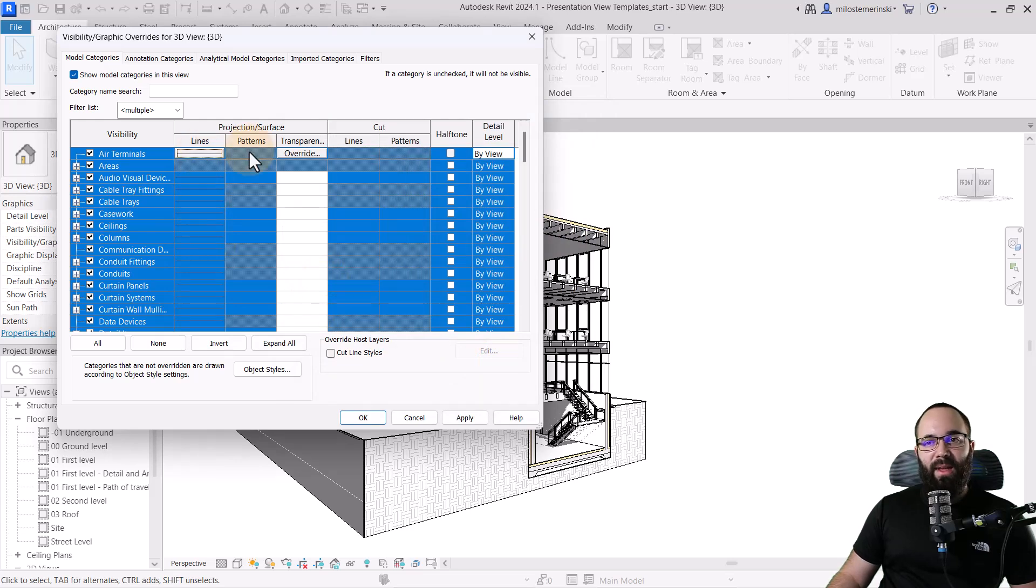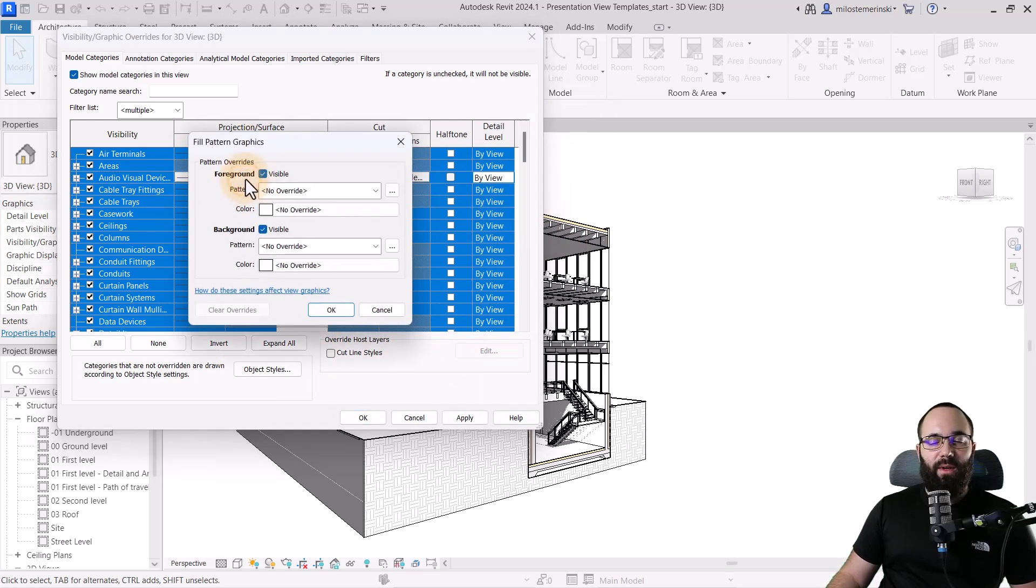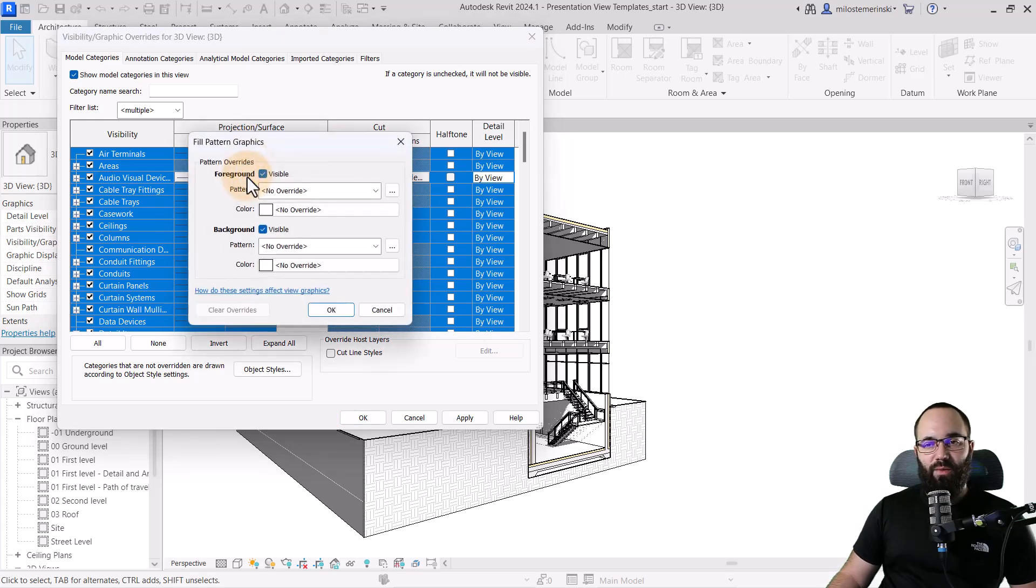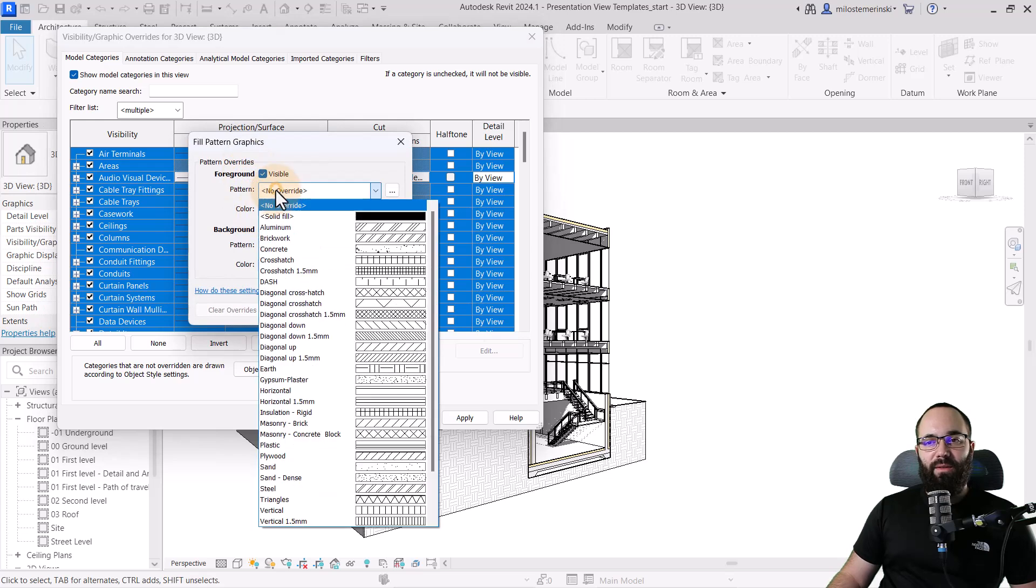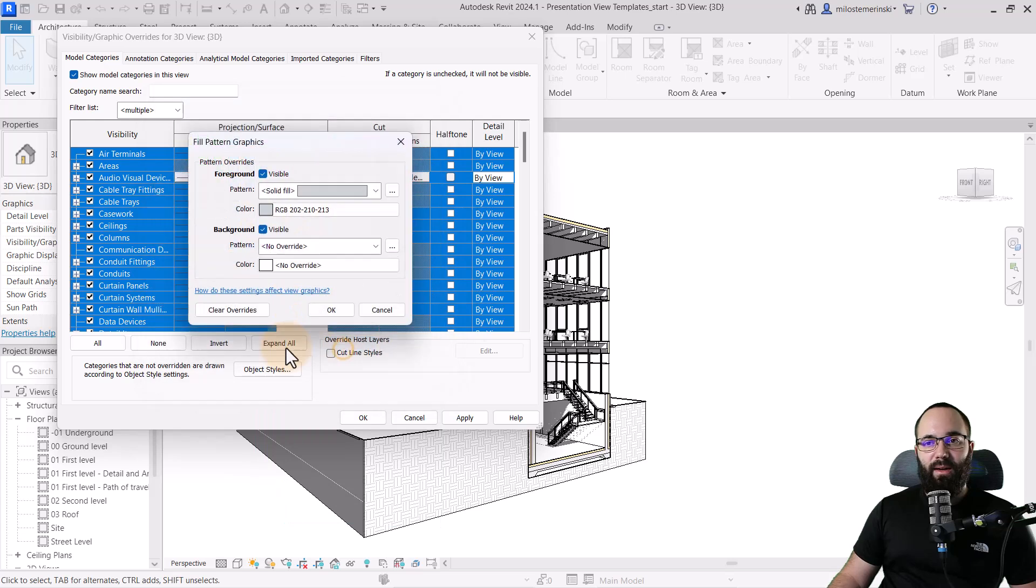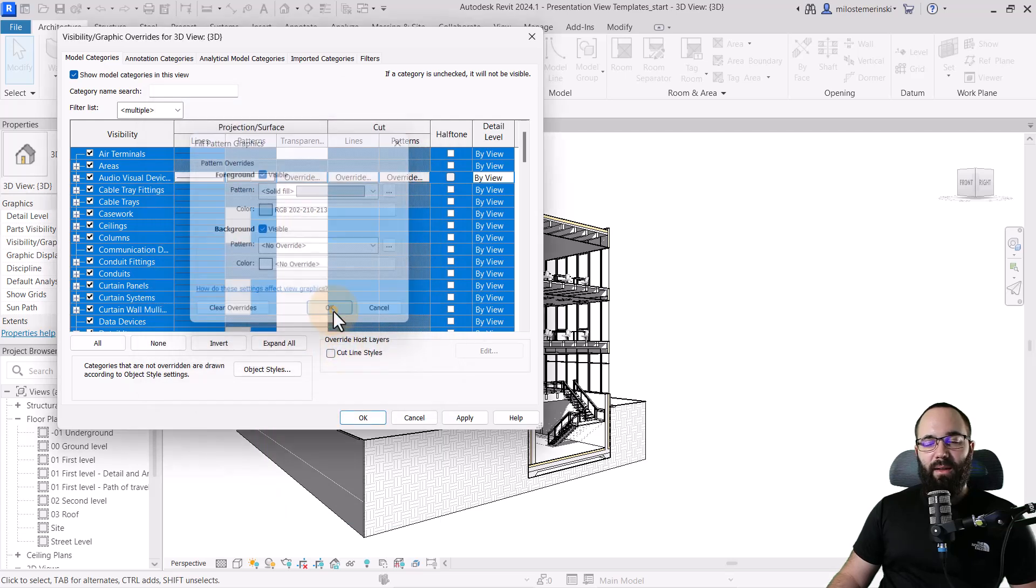And now that's applied. Then let's go here to patterns. So you have to click in one of the fields that is clickable. So here, for example, this one isn't. However, this one is. And then for the foreground, let's set this to solid fill and let's switch this to the secondary color. Click OK.